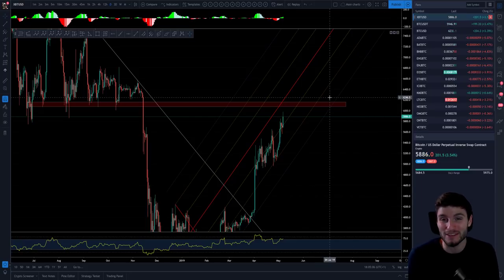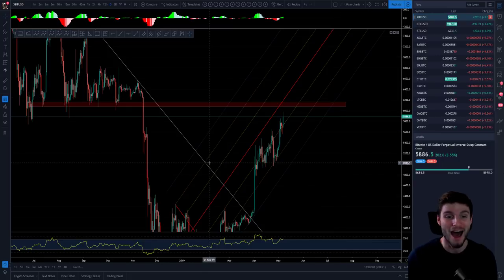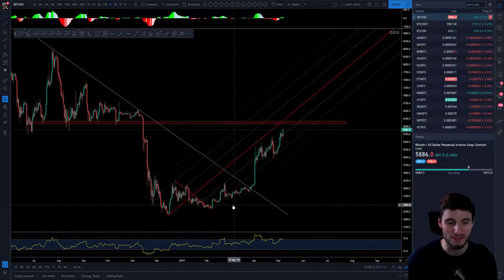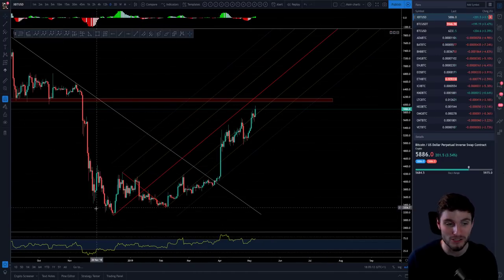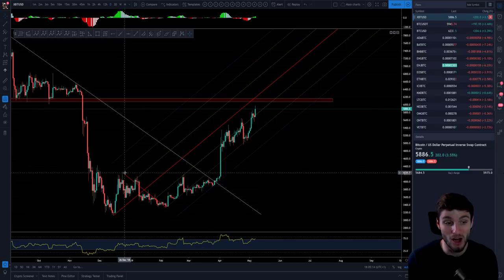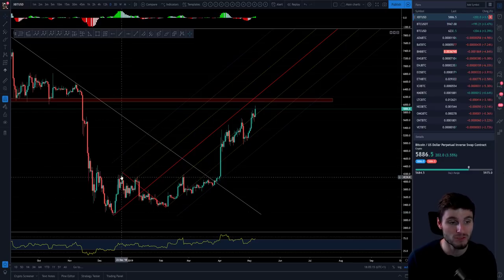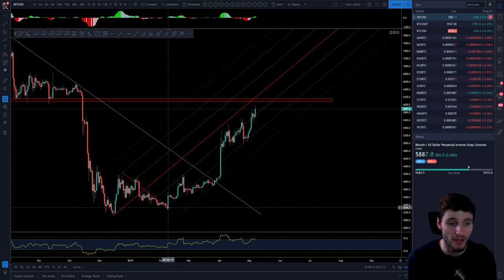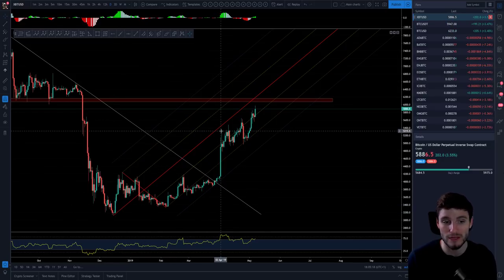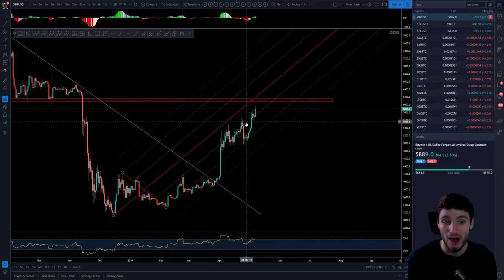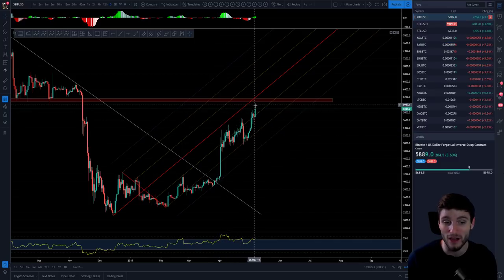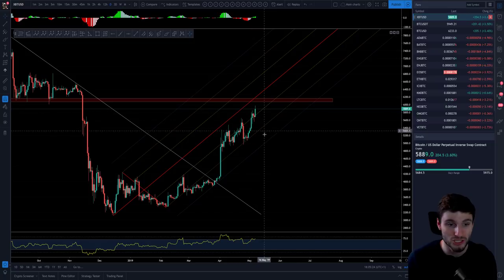We're continuing to buy the dip and it's working absolutely well. Obviously we have just continuously seen throughout the year now on this macro scale the low, the higher low, then the high — the bounce from the high, the higher low — and we've continually been going on for higher highs, higher lows. And now another higher high on this chart.